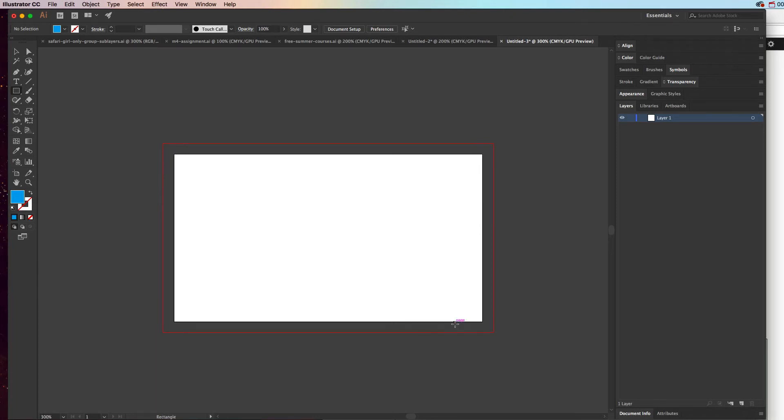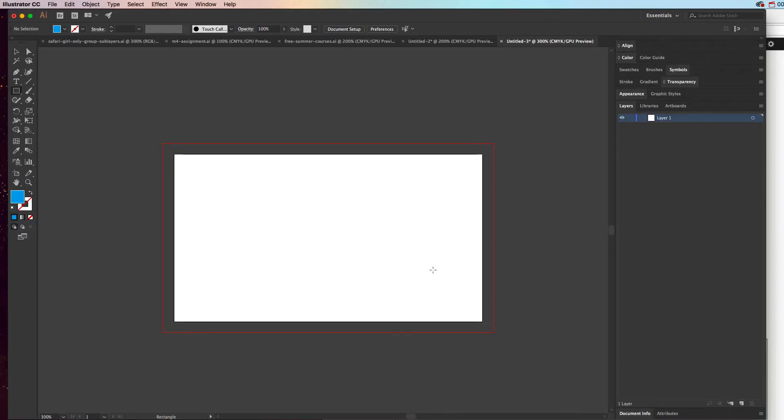If you want to add crop marks to your Illustrator document, it's fairly easy. The only thing you have to remember is that you have to actually have an object the size of the trim. This is a business card which is three and a half by two inches.